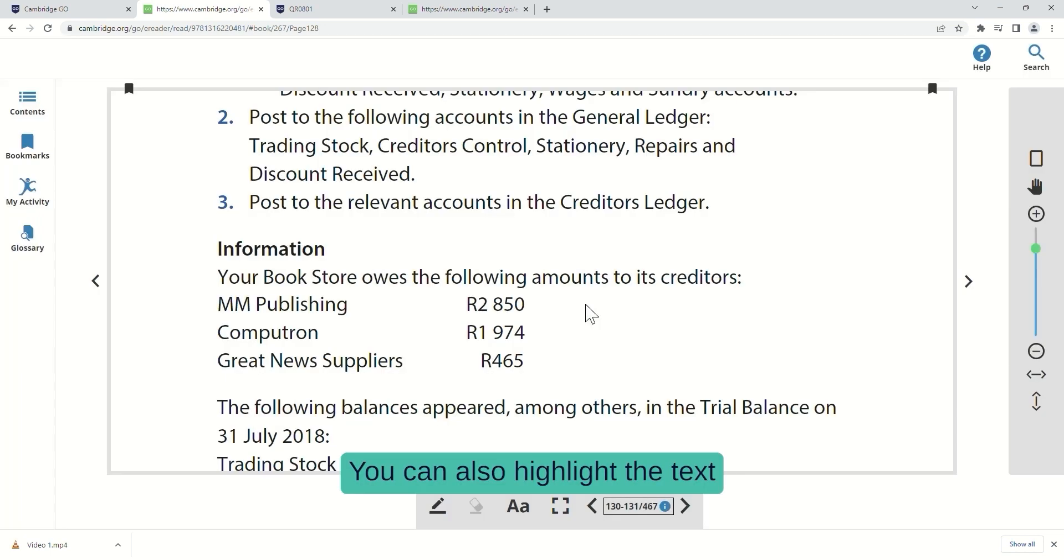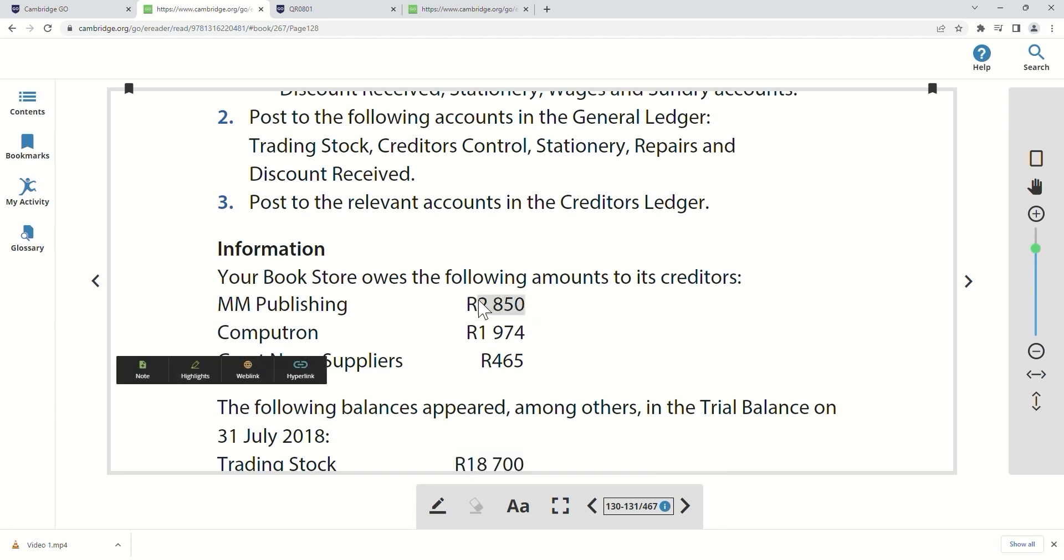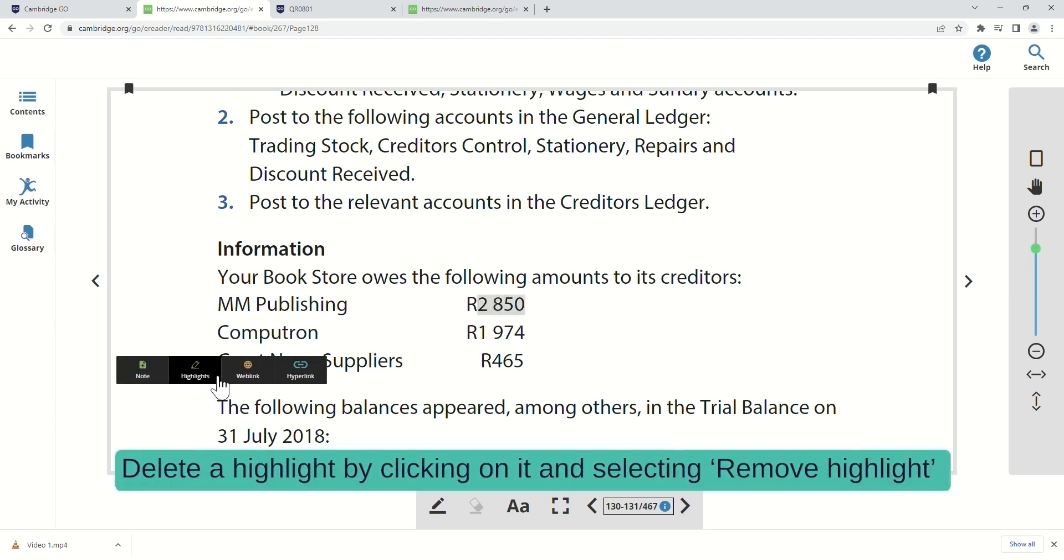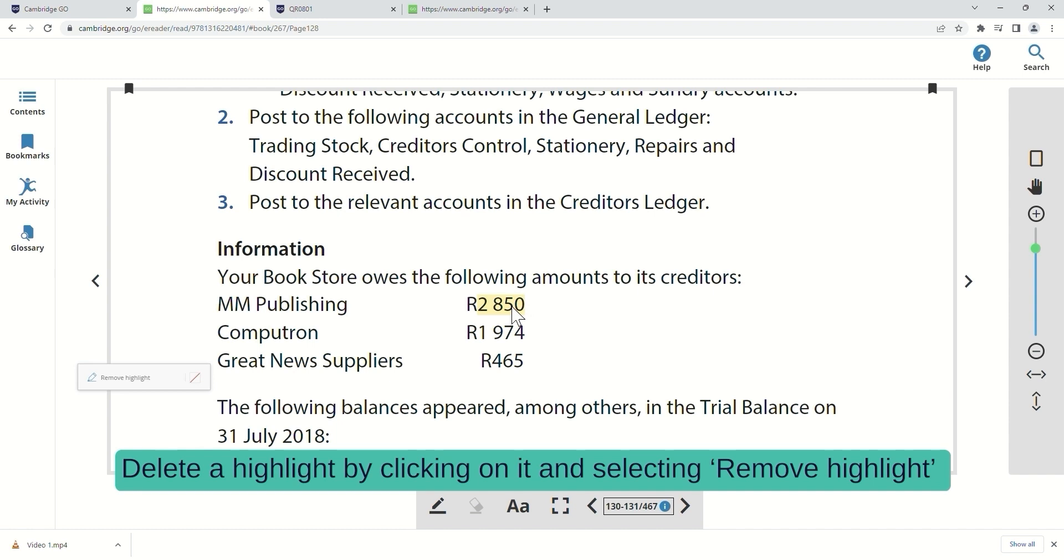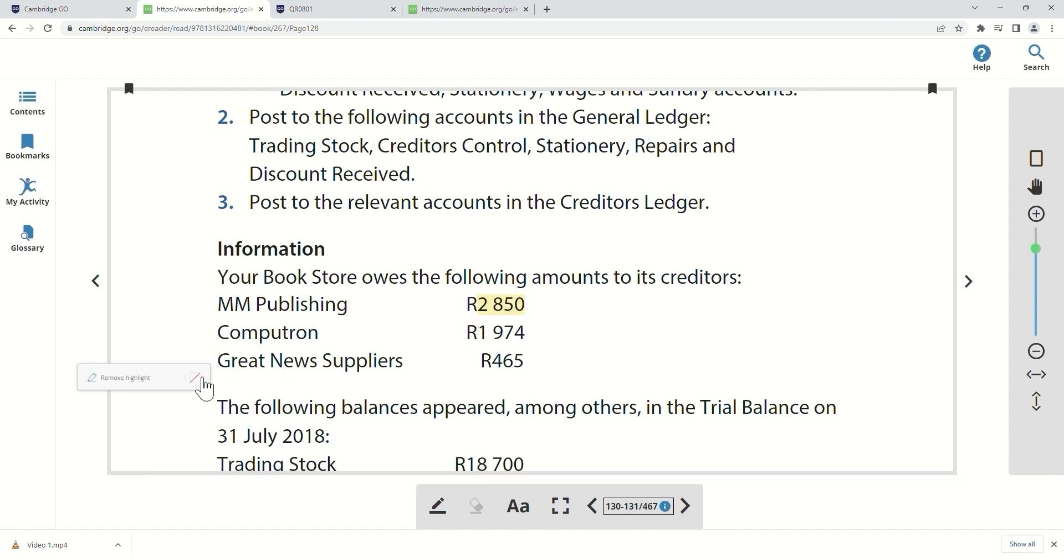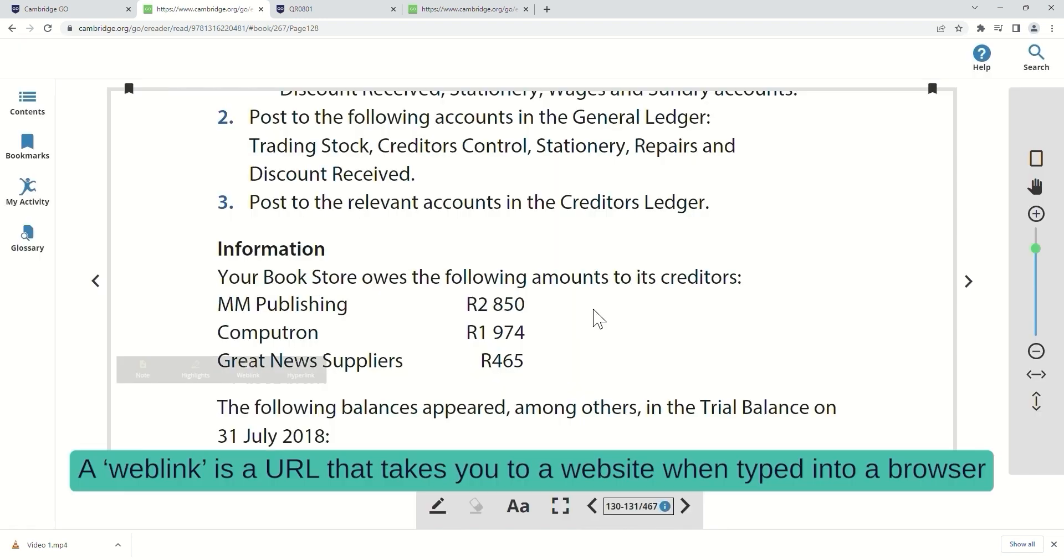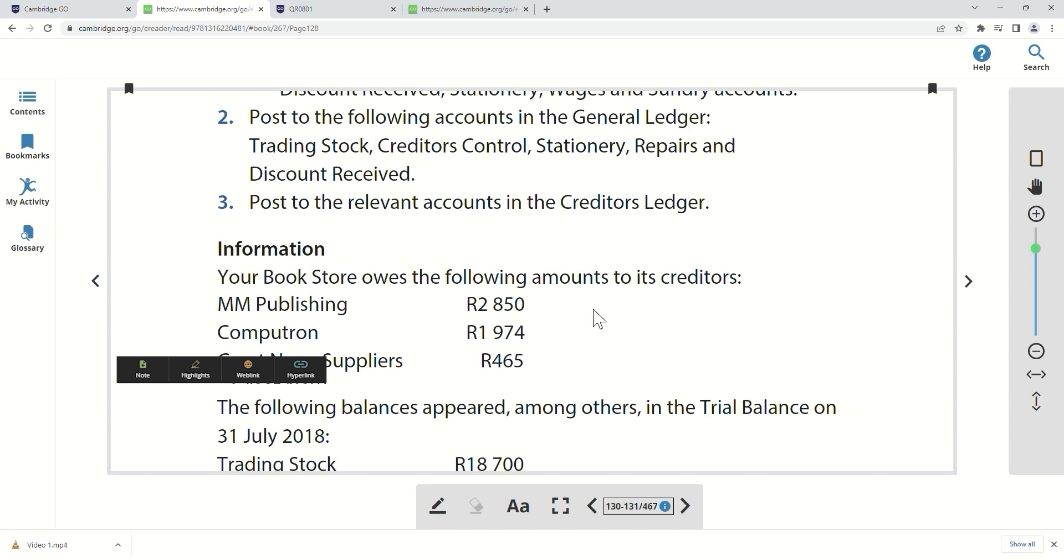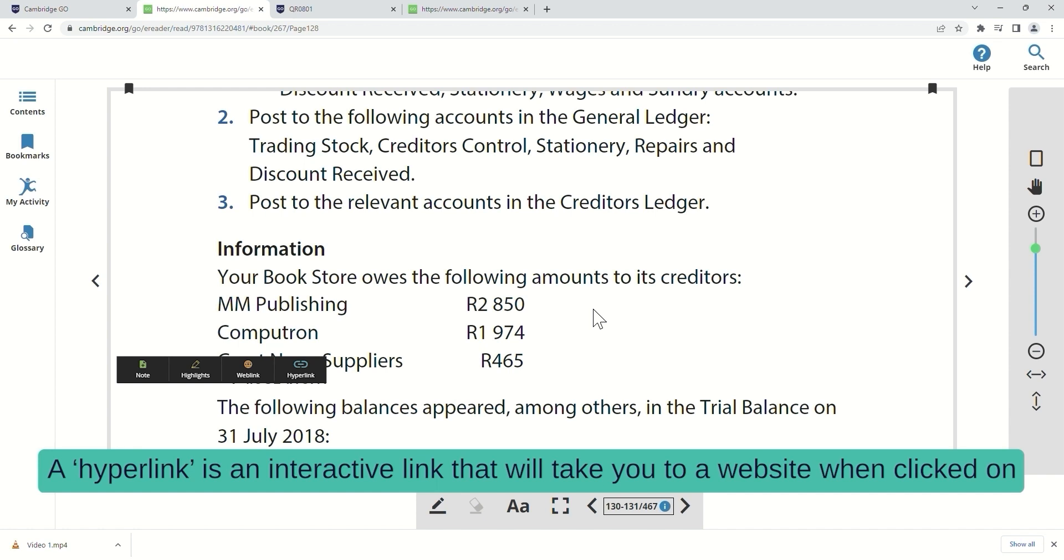You can also highlight the text. Delete a highlight by clicking on it and selecting Remove Highlight. A web link is a URL that takes you to a website when typed into a browser. A hyperlink is an interactive link that will take you to a website when clicked on.